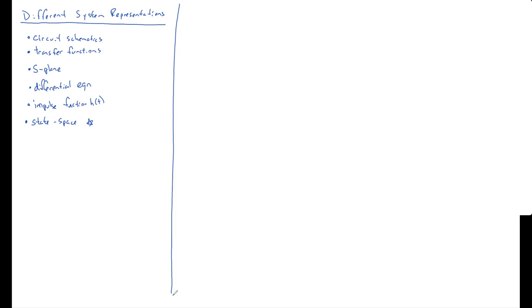And for all these different representations, it's important to have some sort of mind map to combine them. And that mind map that I want you to have is that the system transfer function, H of S, that ratio of polynomials, is what's most important. It stands in the center. It's your Rosetta Stone.